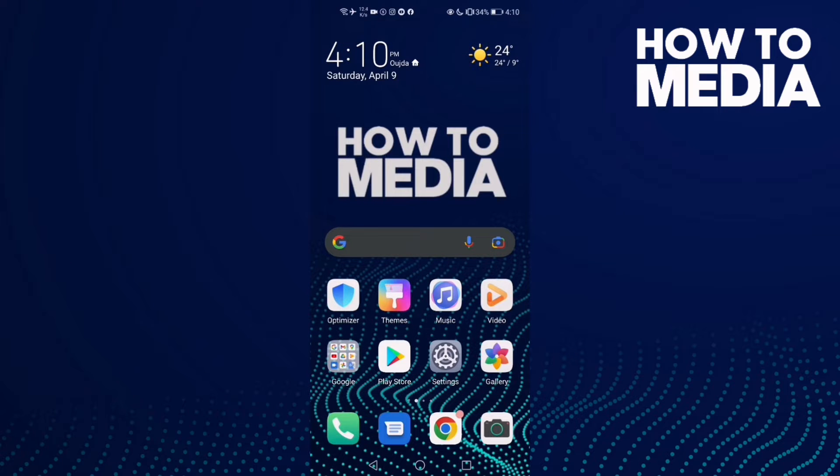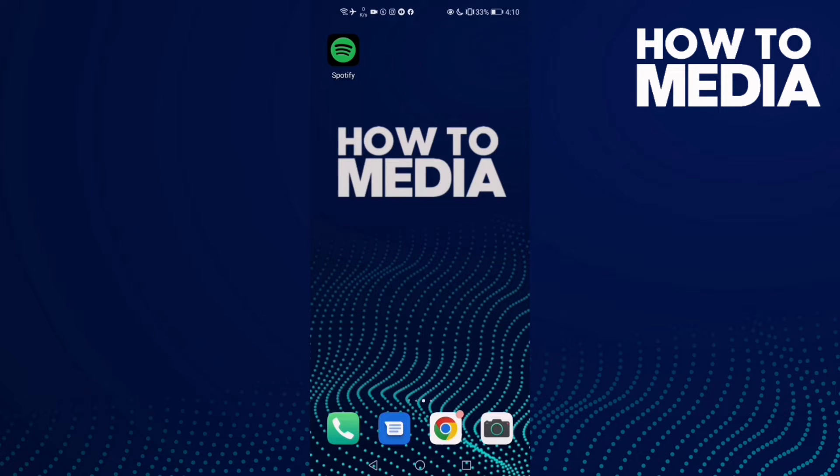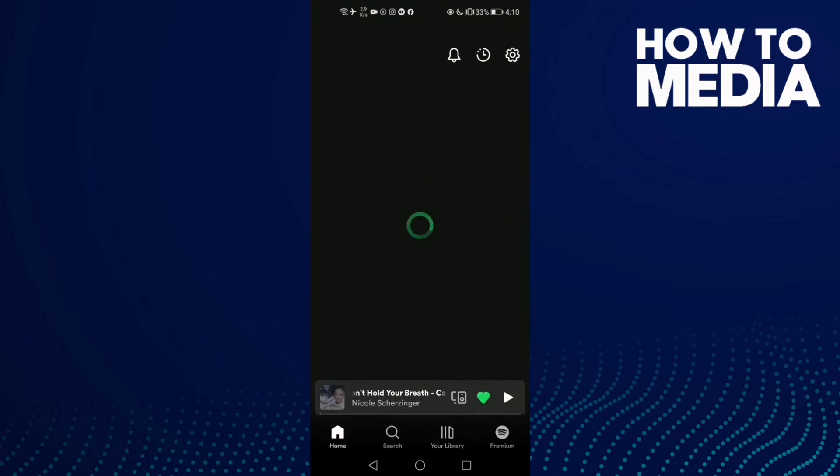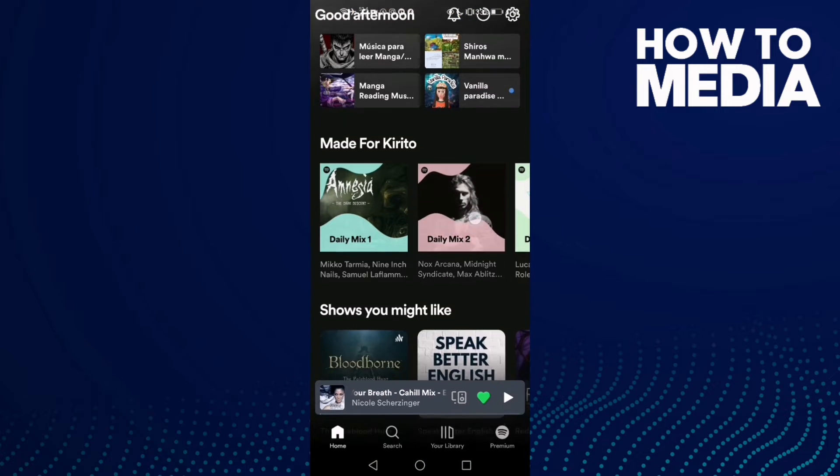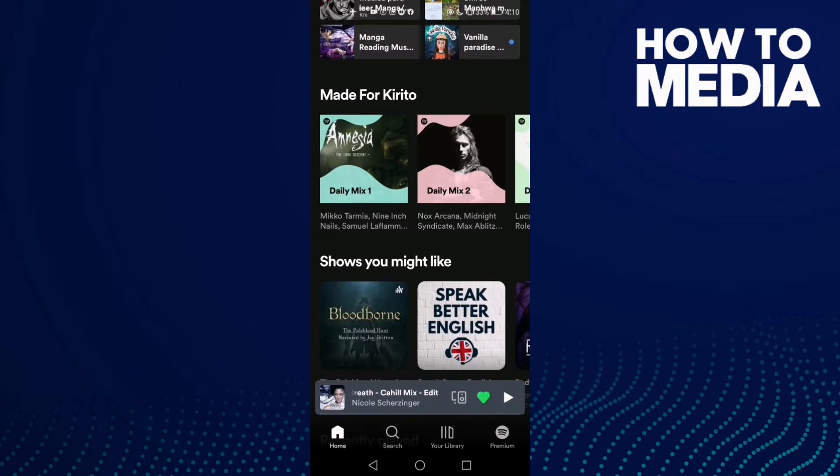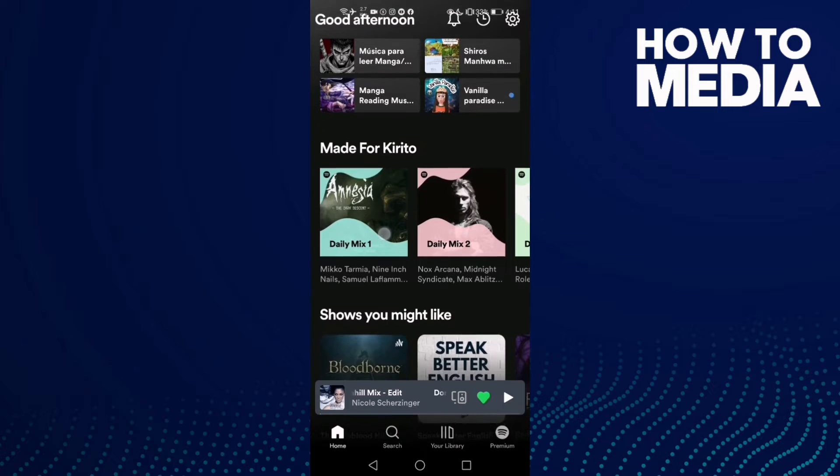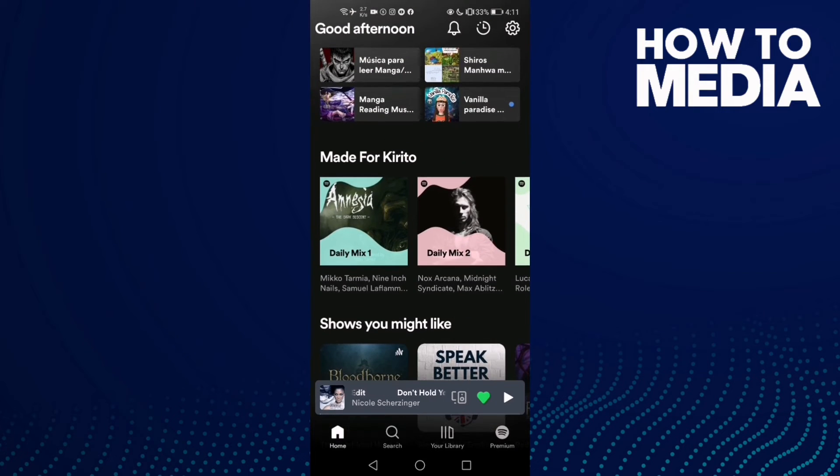How to share a playlist on Spotify. Hello guys, in this video I'm going to show you how to share a playlist on Spotify. First, go to Spotify and then click on your playlist or any playlist you want.